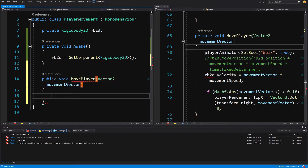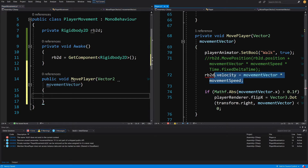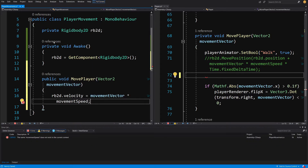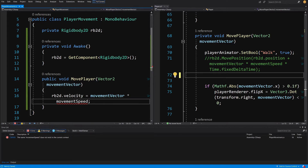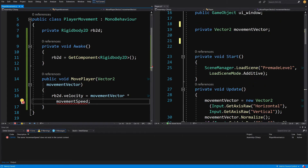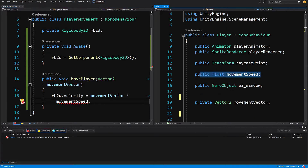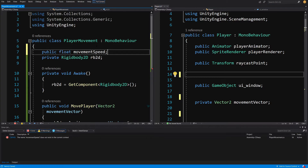Now we are going to cut out the Rigidbody velocity line and paste it into our player movement script. It is now complaining that we do not have movement speed, so let's slide up in our player and cut out the movement speed float from the player class to the player movement class.